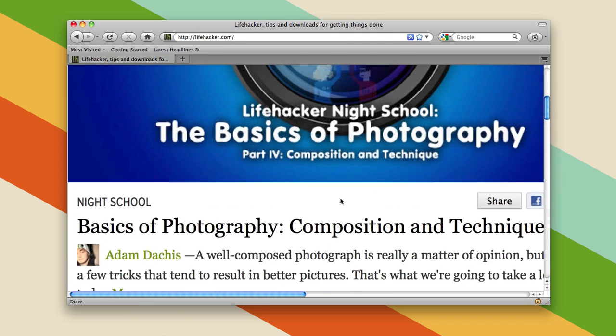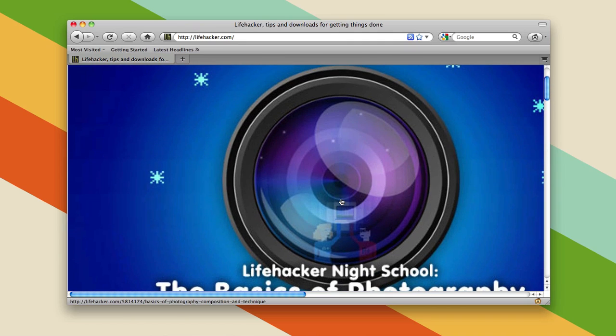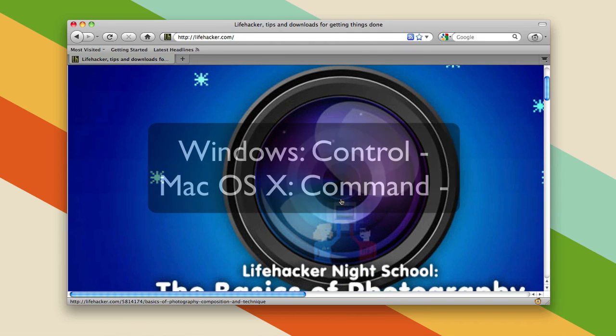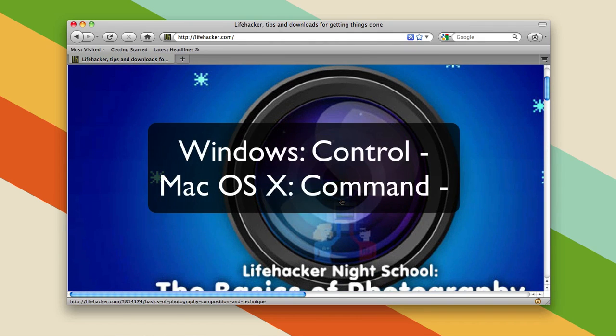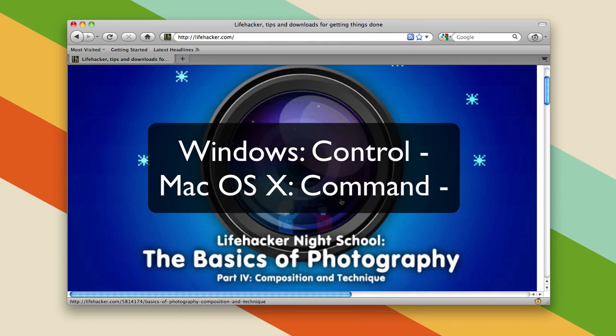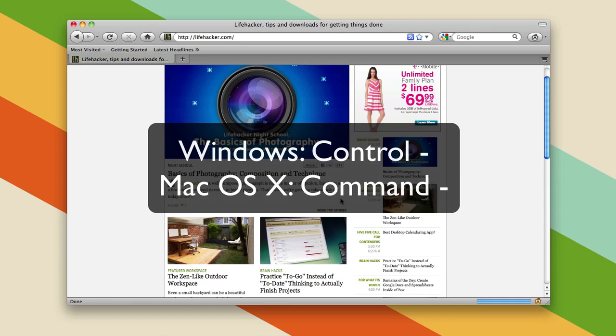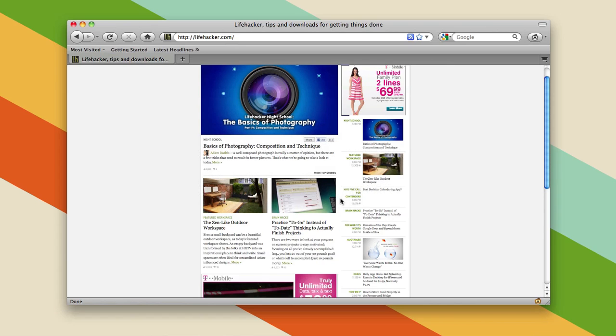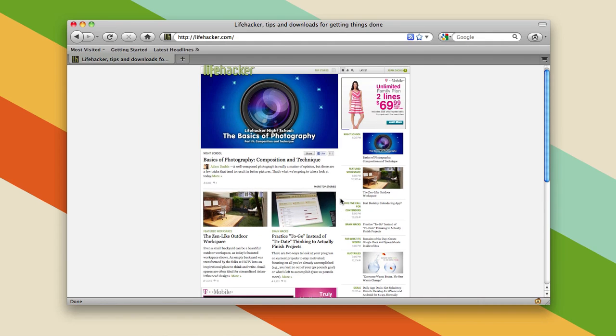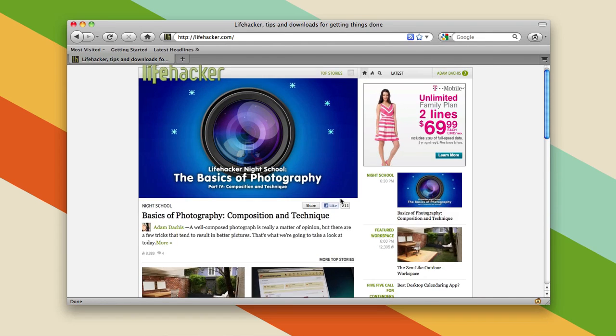But if your eyes are perfect, you can hit Command Minus or Control Minus. And you can get it really small so you can strain your eyes so they get really bad and you'll have to make it really big.